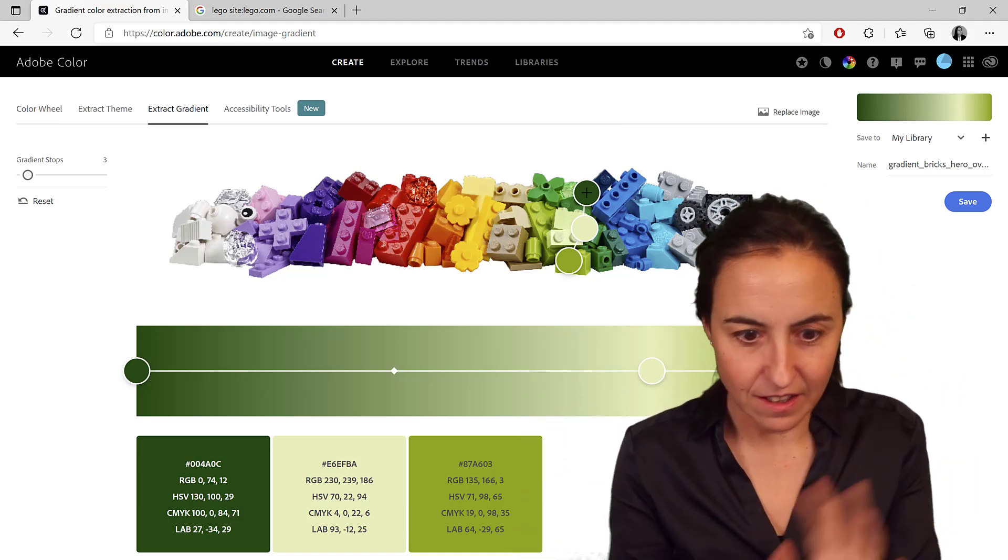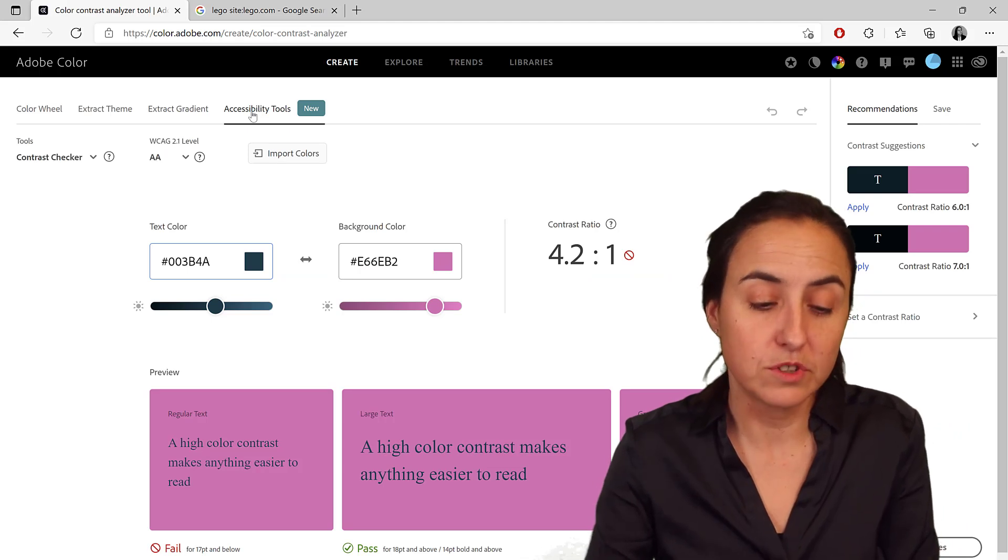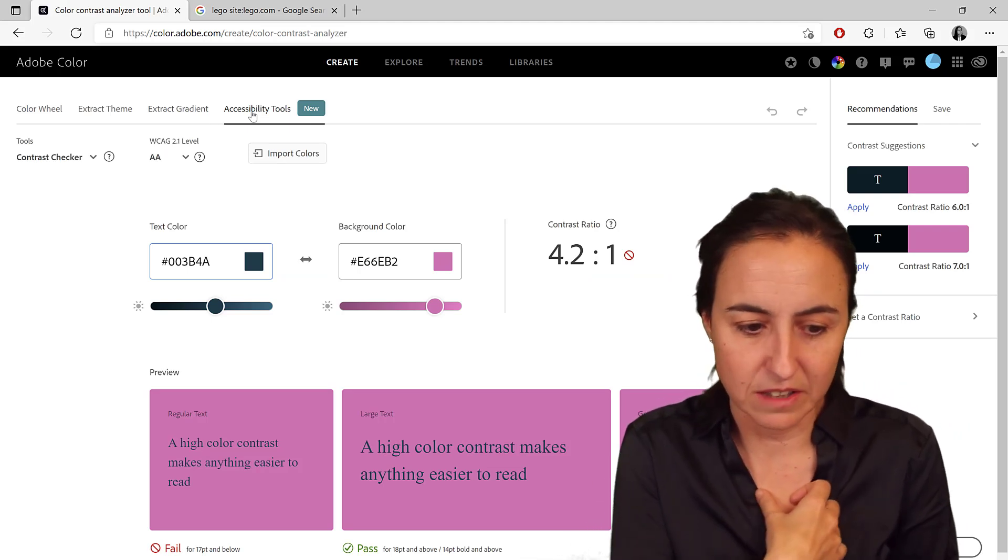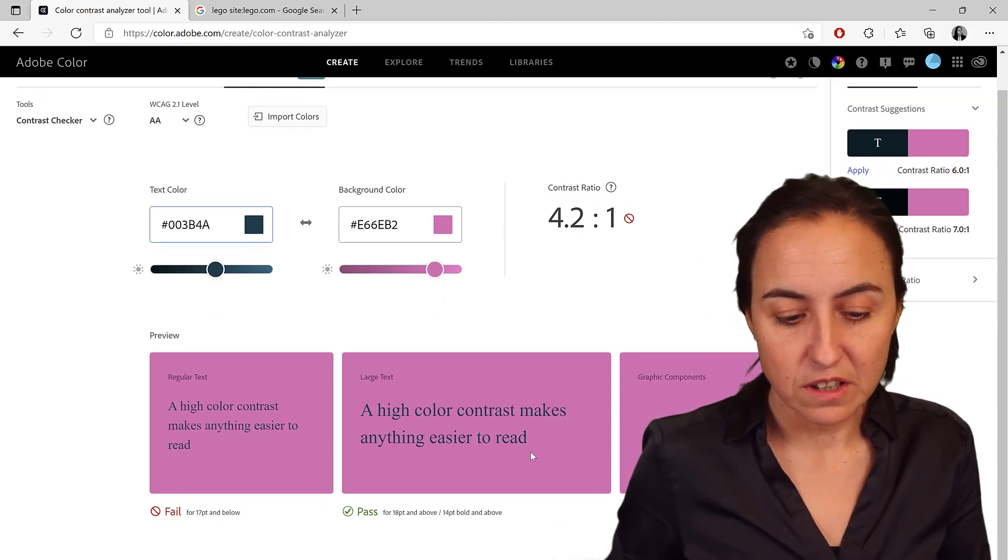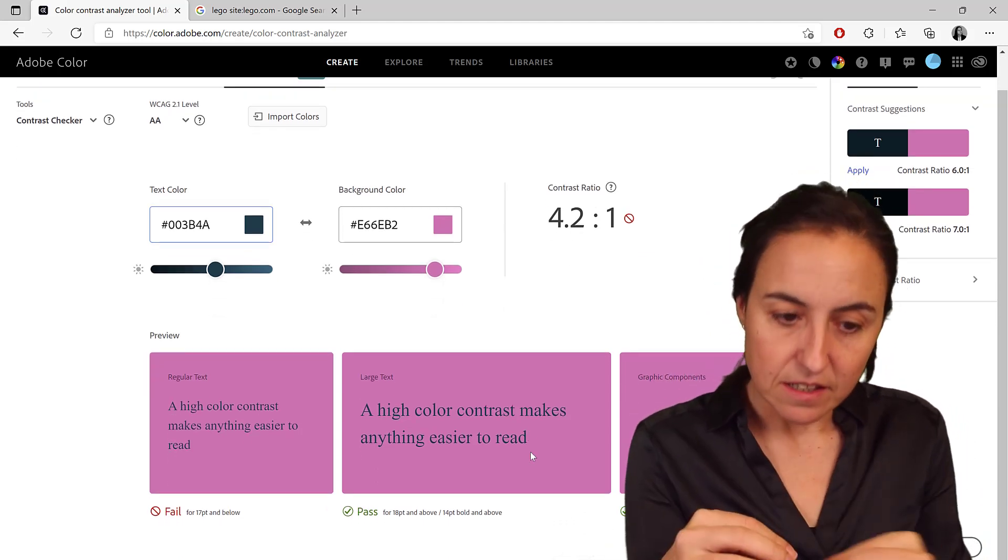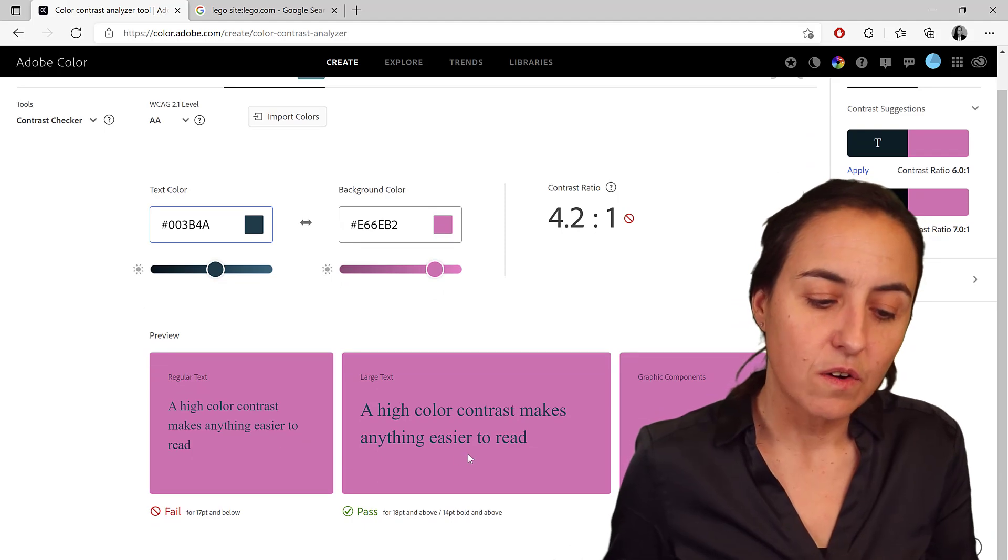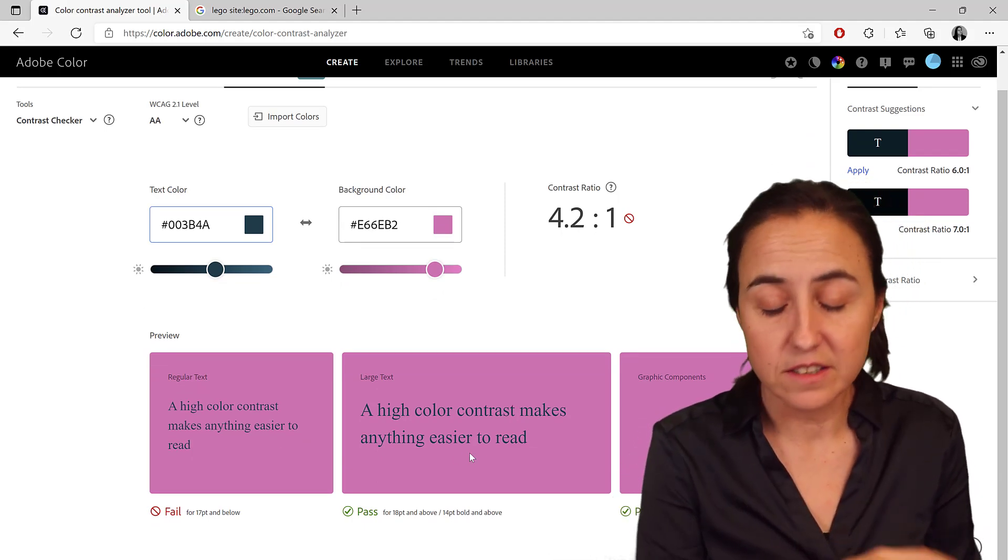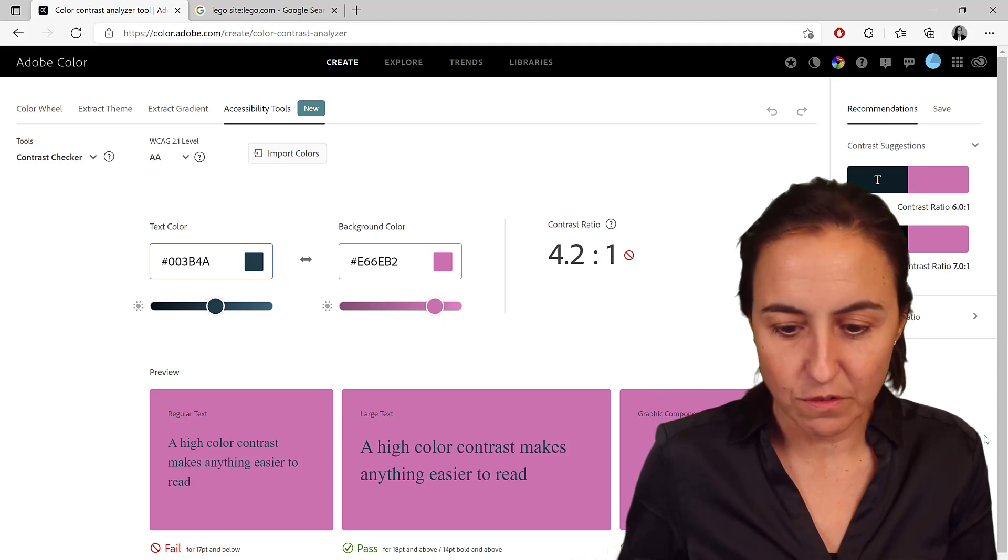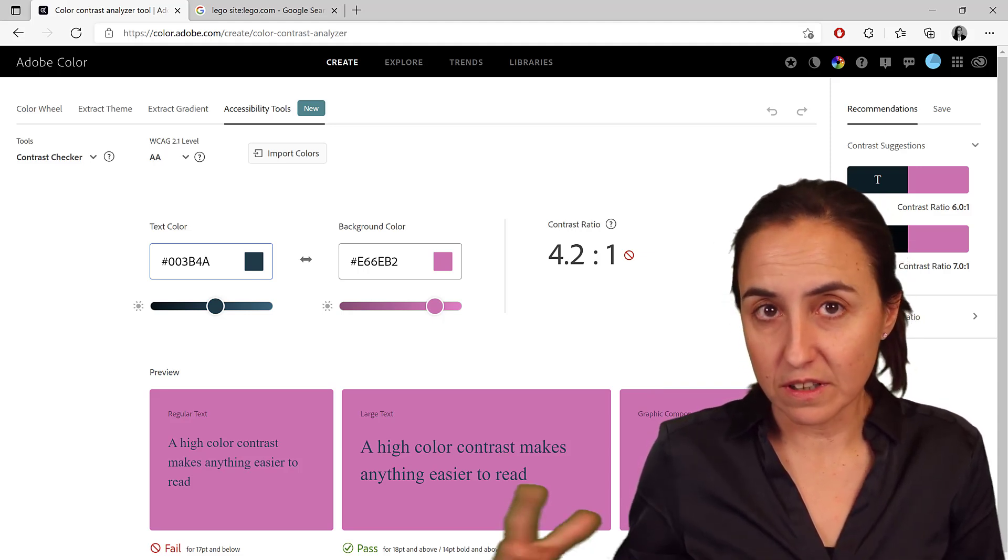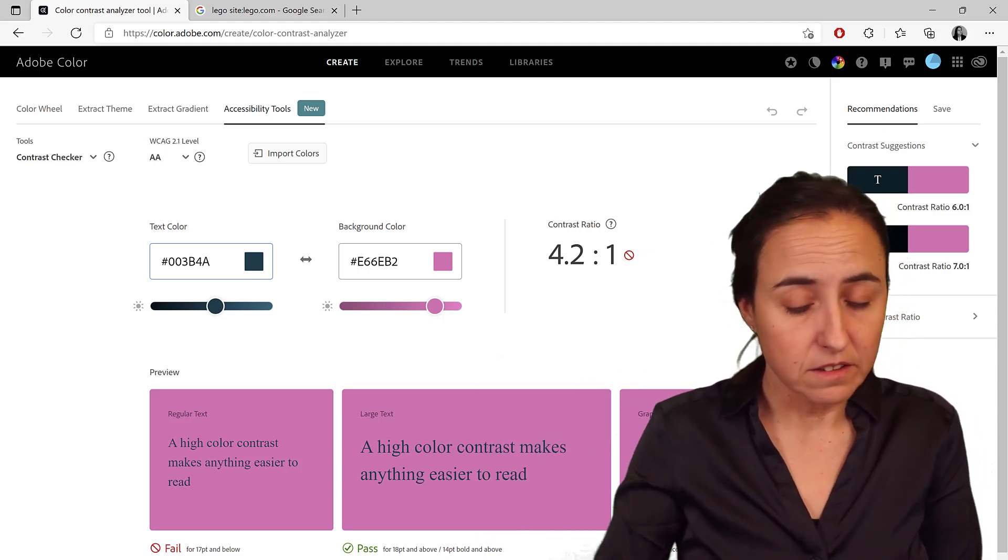I think it's really cool. I know too little about accessibility, unfortunately, but it helps you here to see the colors that you pick, how it will impact contrast and all that kind of stuff. So very nice. Then you can save it to a library if you are logged in.